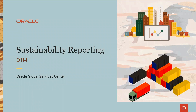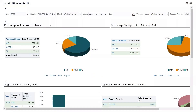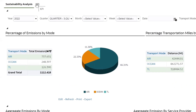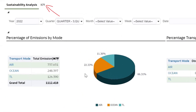Welcome and thank you for joining the OTM sustainability reporting solution demo. We bring you a solution that provides analytical reports and a KPI to analyze, measure, and control your CO2 emissions.